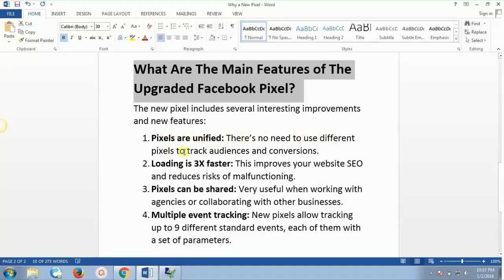The second feature is that loading is three times faster than before. Because we now have only one pixel, we don't need to install or paste a couple of pixels inside our page. This improves your website's SEO and reduces risks of malfunctioning.